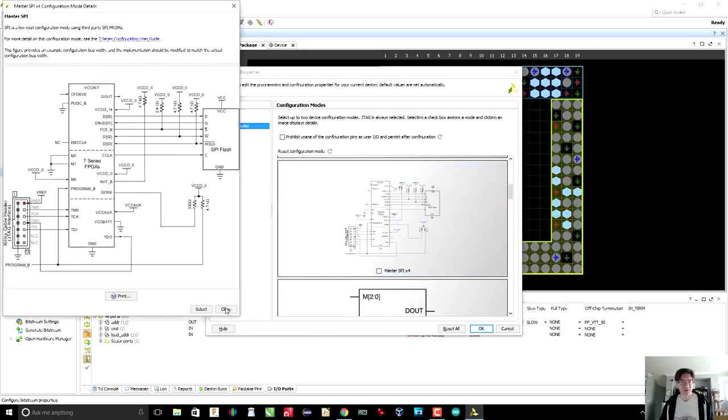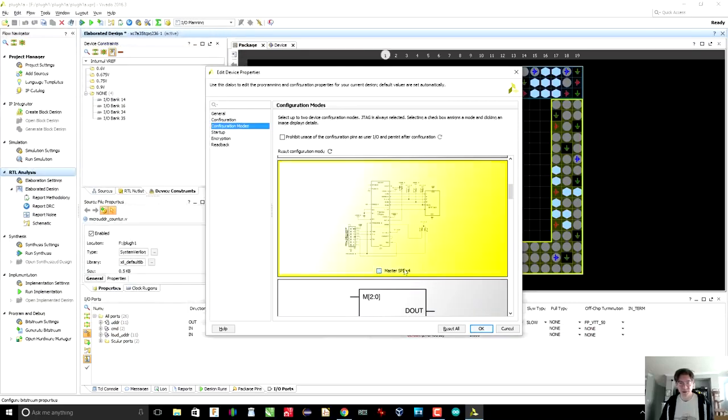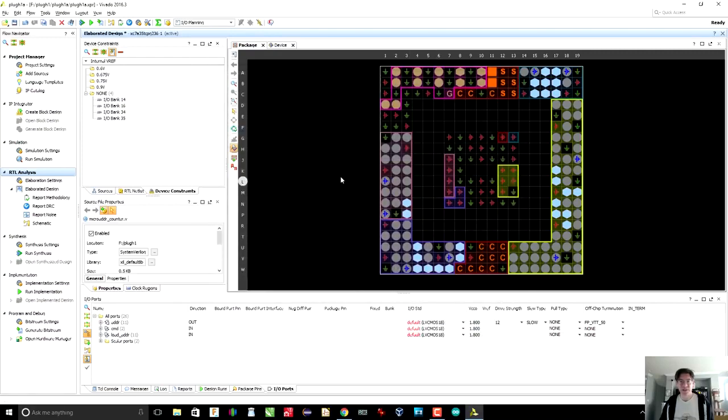The bitstream is typically stored in maybe a flash memory somewhere. So Vivado needs to be able to configure the FPGA to tell it how to load itself, basically. And we select Master SPI X4. So I'll just, oops, close. I will select that. Hit OK. All right. That was one pretty important thing.